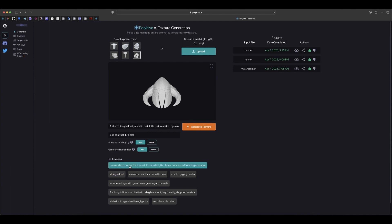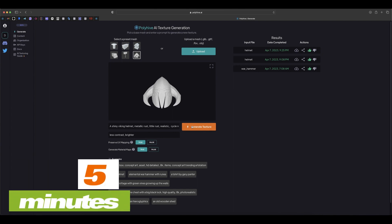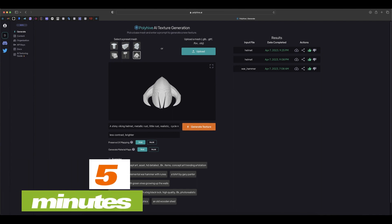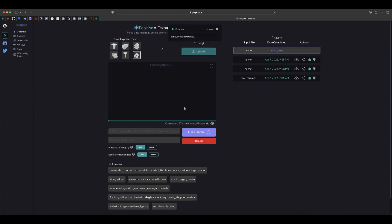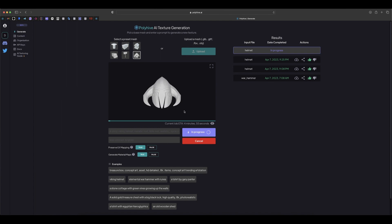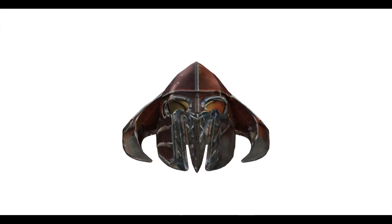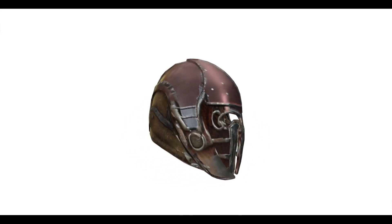You can see some examples by selecting any of the presets and clicking generate. It takes about five minutes to generate, so let's click on Generate Textures and see what happens. You can see it starts generating now. When it's finished we'll come back. Our helmet is done — here is the final result with the texture applied, nicely detailed.